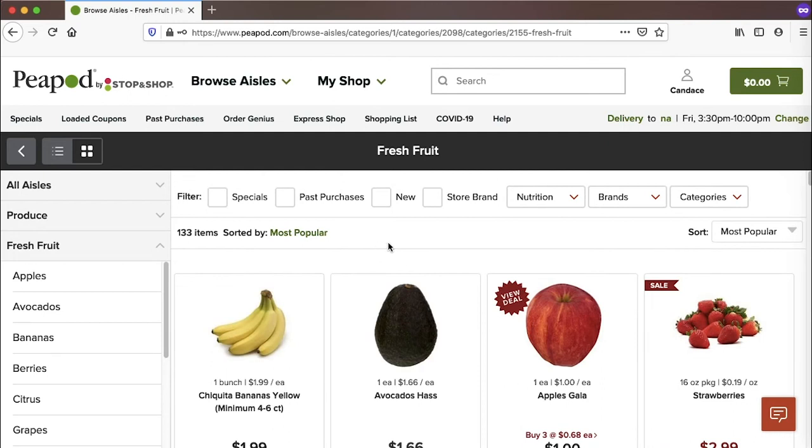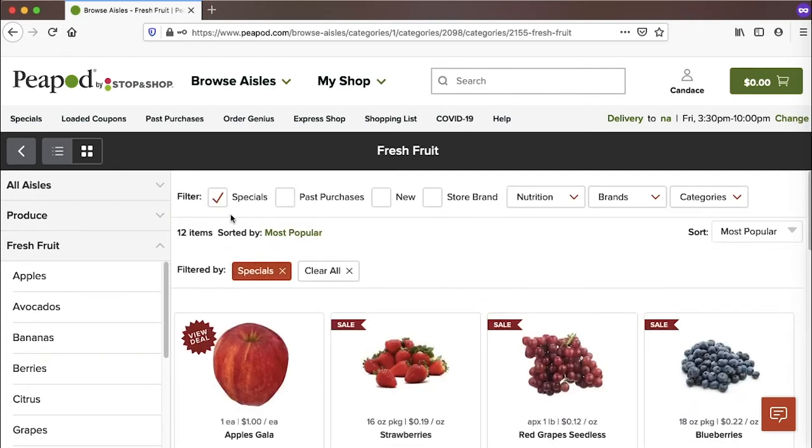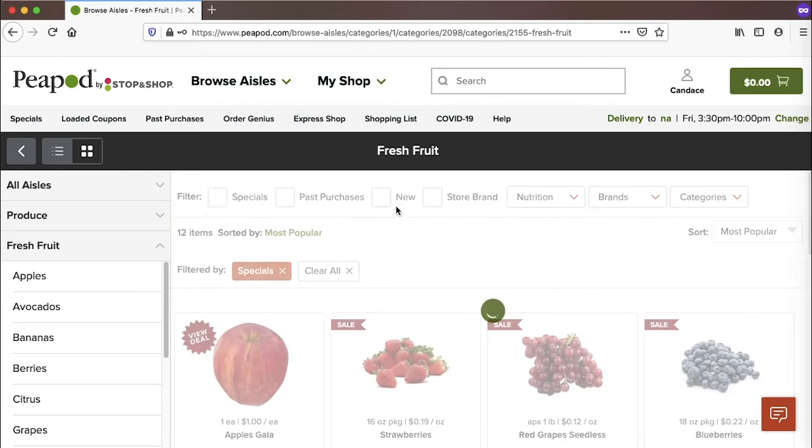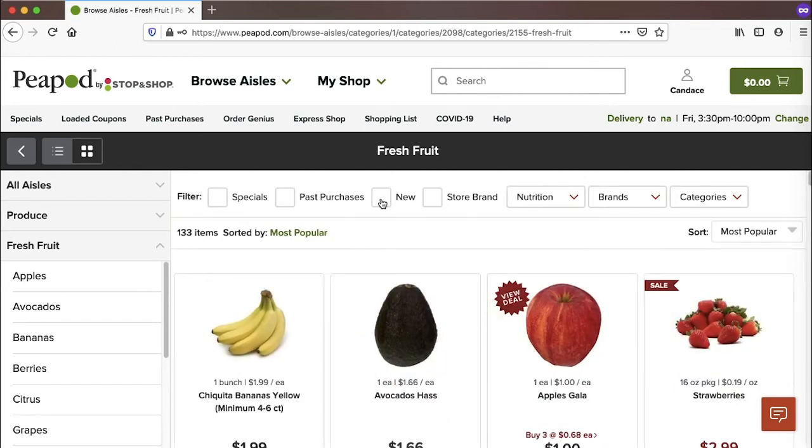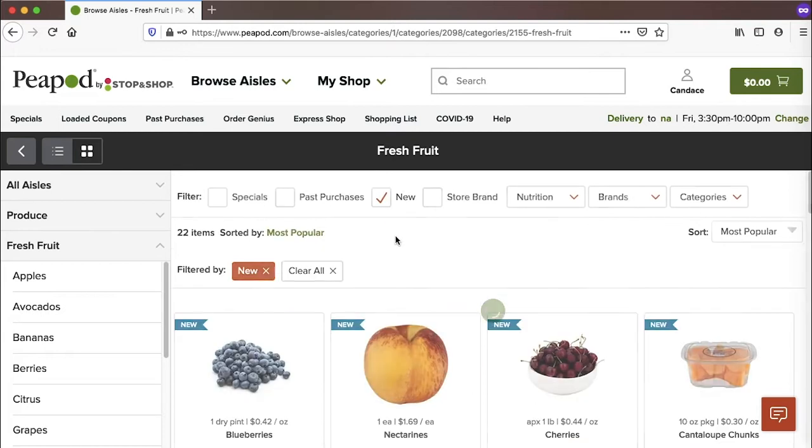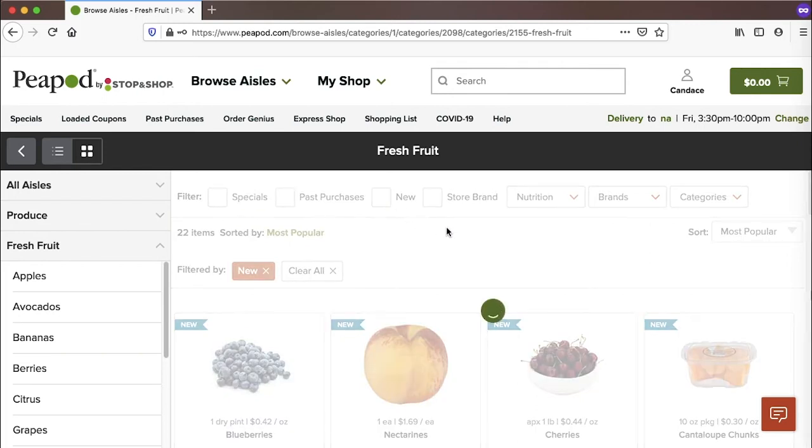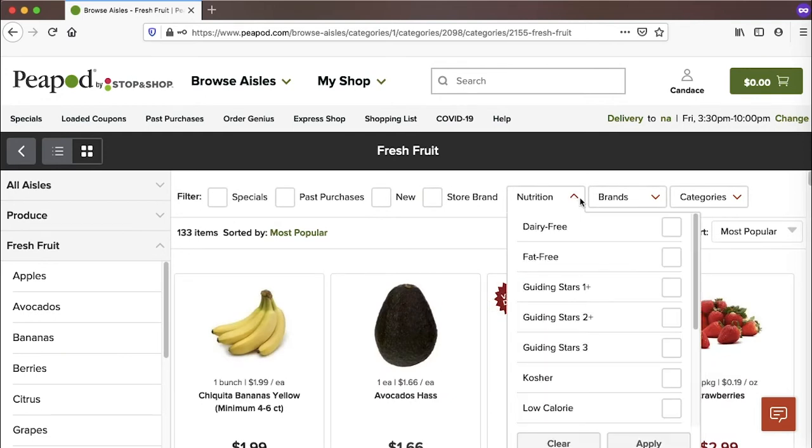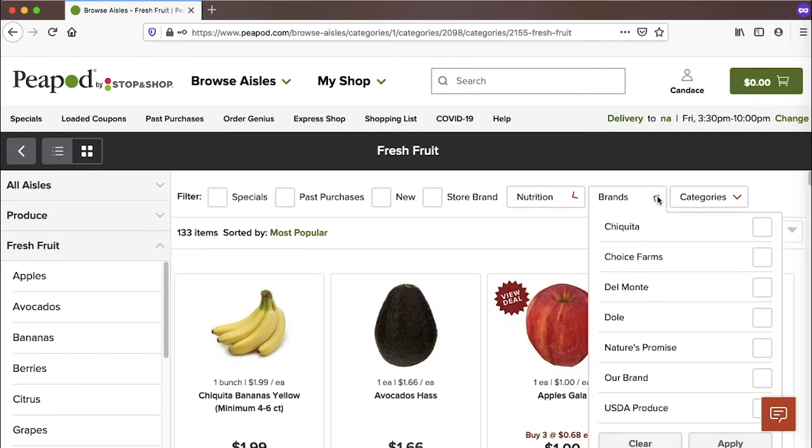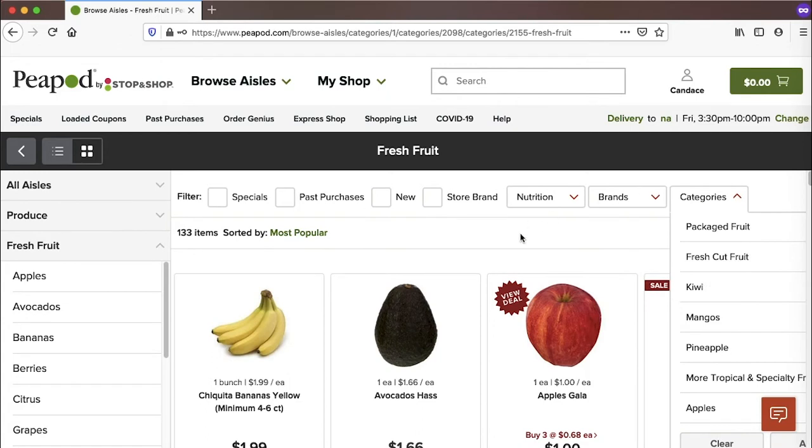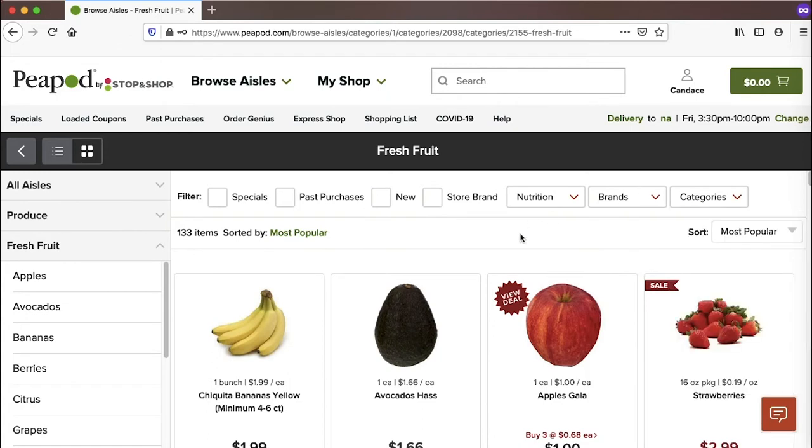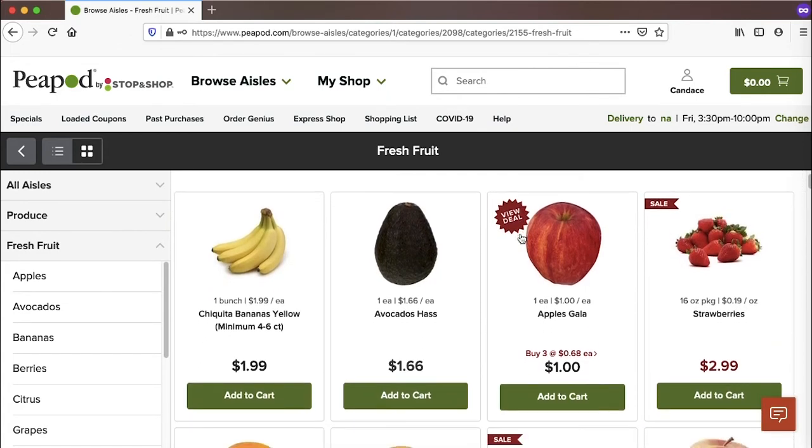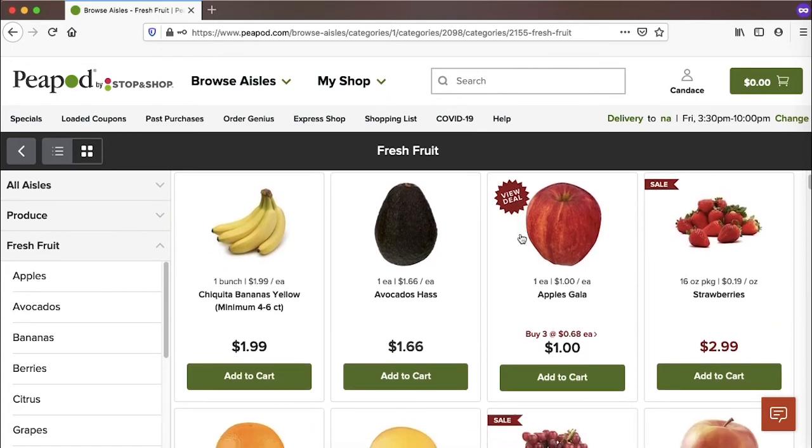And that brings up a list of the fresh fruit items that are available here - looks like there's 133. And if I want to filter those items more, I can choose to look at just the items that are on sale this week and specials. There's an option to look for new foods. I'm assuming that's new to the store. And you can also filter the items by nutritional details, brands, categories, etc. I'm just going to scroll down the list here and look for the fresh fruit items I know I want.